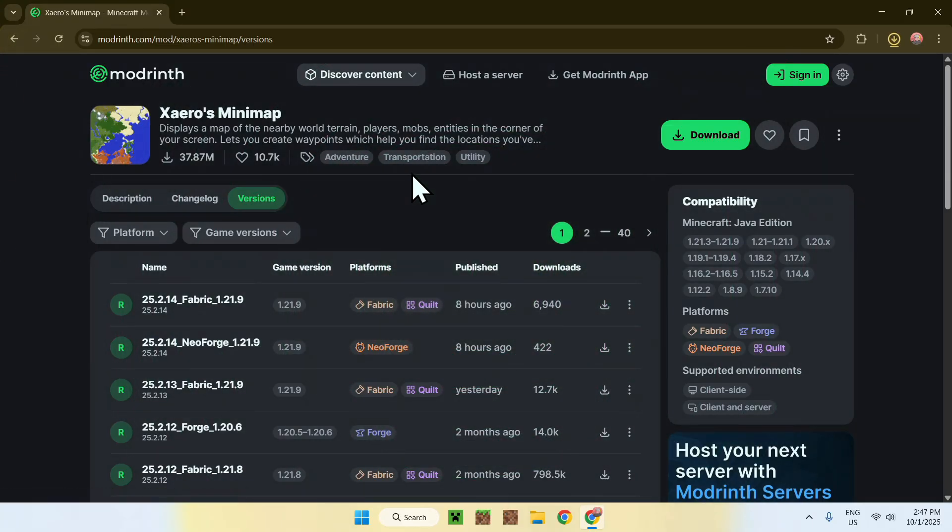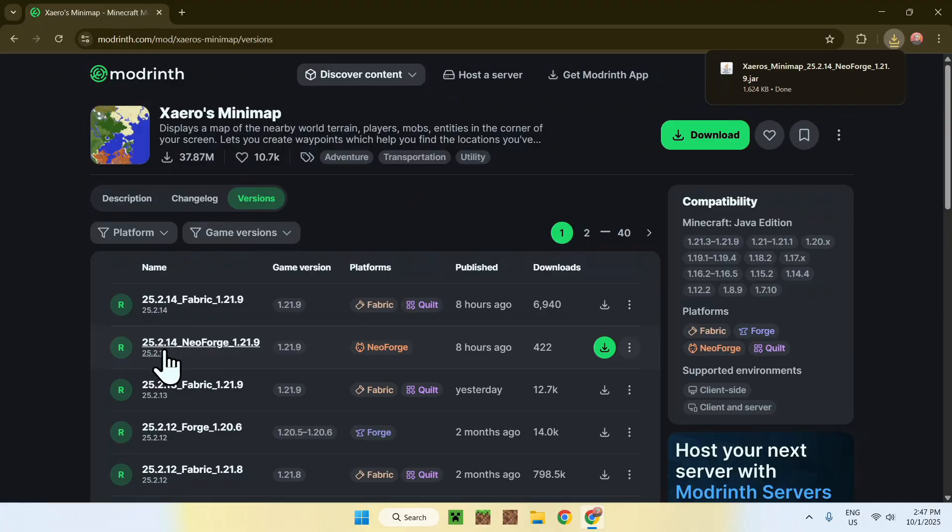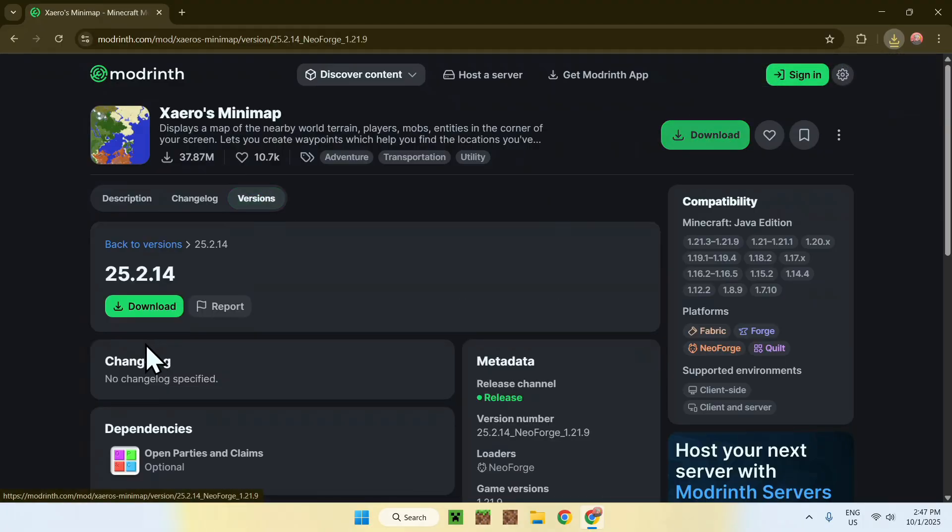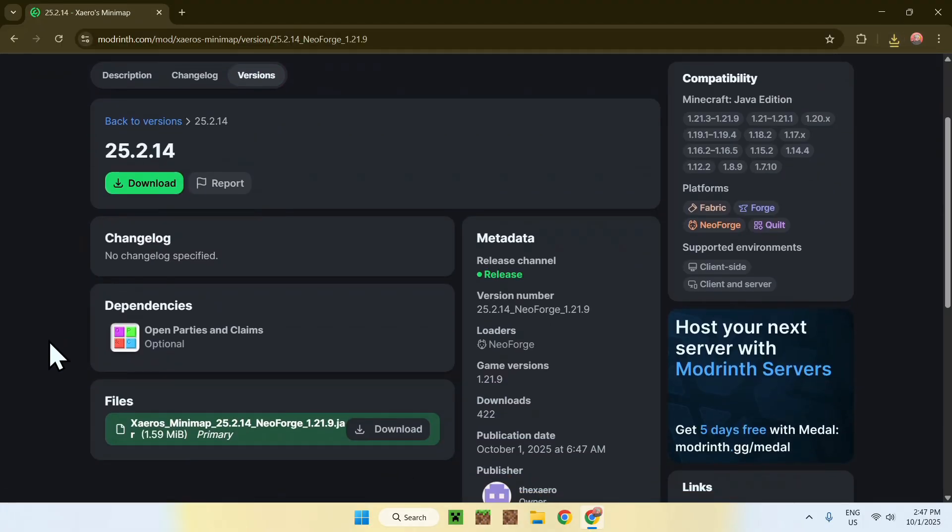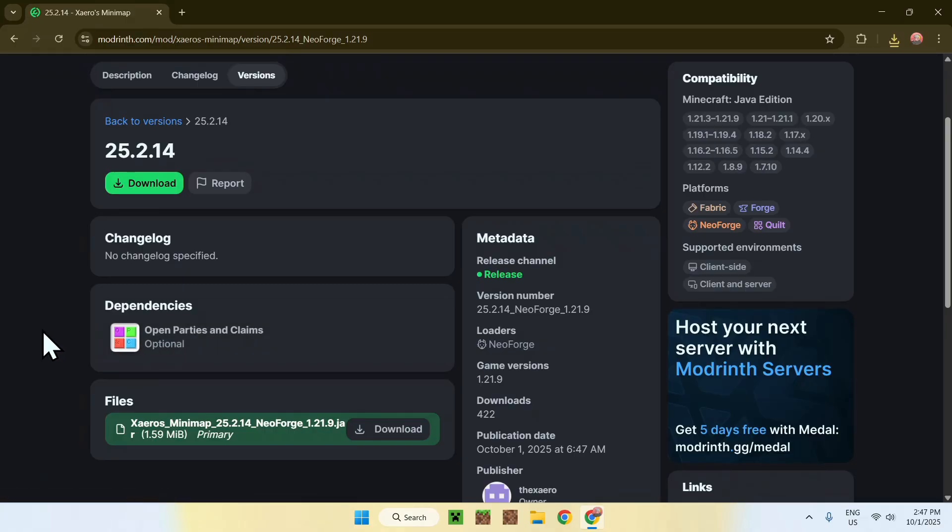Now, you have downloaded the mod. Make sure that there are no dependencies under this version name. There is a dependency, but only if you are using open parties and claims. This is a very specific case, but if you are, you will have to get this. If you're not, you don't need to get it. That is why it is optional.